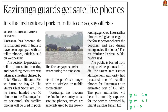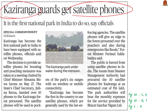Now look at this article regarding Kaziranga National Park. According to this article, satellite phones have been given to the forest guards of Kaziranga National Park. In the past few years, the poaching of rhinos has increased in the park. In order to control rhino poaching, satellite phones have been given to the forest guards. That is the gist of this article.